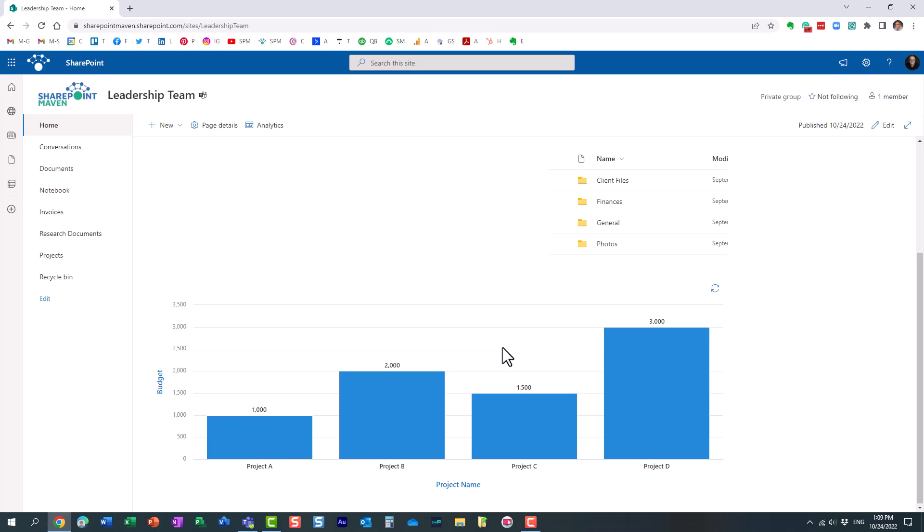So in my opinion, this is a very quick way to allow your users, your site members to visualize data. If you have a list or library, just make sure you have those few types of columns necessary for the chart to be displayed. But other than that, it's pretty straightforward and allows you a quick way to spice up your SharePoint site, your SharePoint page.